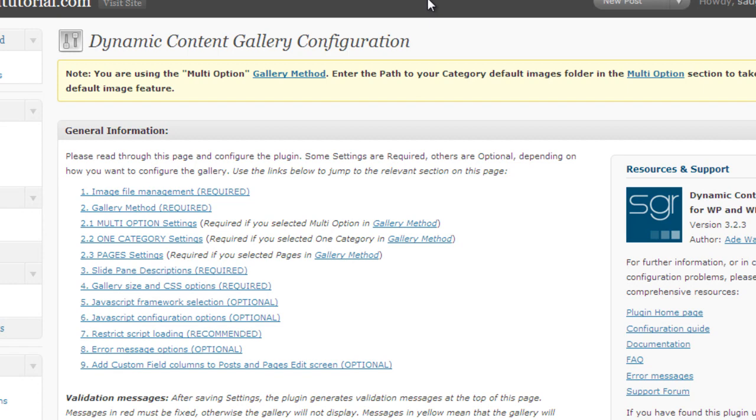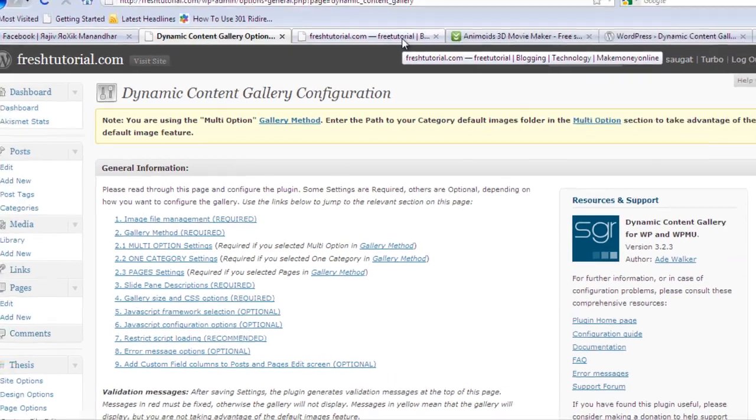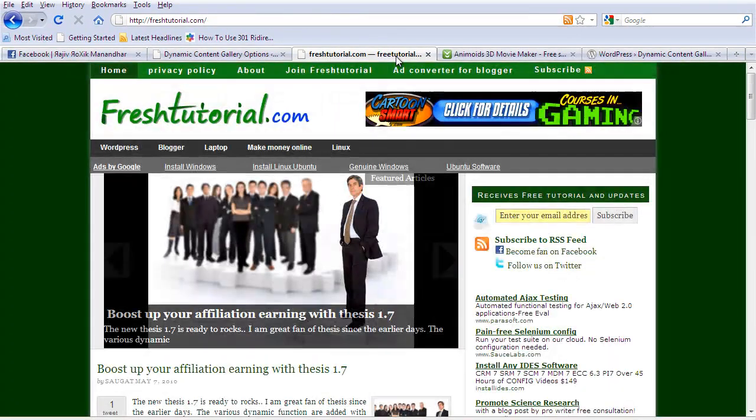In this video I am going to show you one of the effective ways to customize your Thesis theme by the help of a dynamic content gallery. If you are not familiar with the dynamic content gallery, you can check out my blog Freshtutorial.com. I have implemented a dynamic content gallery and I have used a Thesis theme.